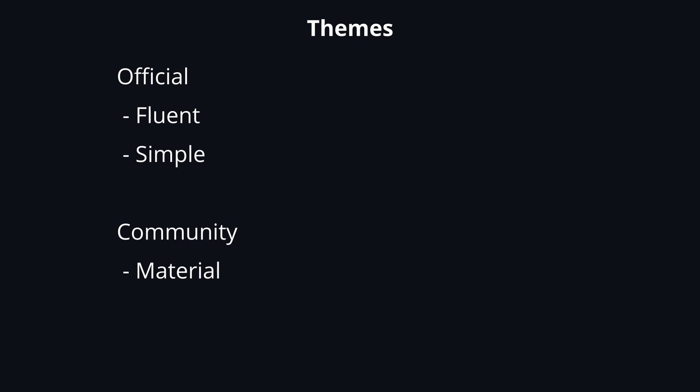One is Material Avalonia, which is a modern theme inspired by Google's material design system. Semi Avalonia, which is inspired by the Semi Design, and Fluent Avalonia, which is the one we'll be using in this video. So make sure you don't confuse the official Fluent theme with the community one. From now on, whenever I say Fluent theme or Fluent library, I'll refer to the latter. As usual, I'll put all the links in the video description so that you can learn more about the different themes.